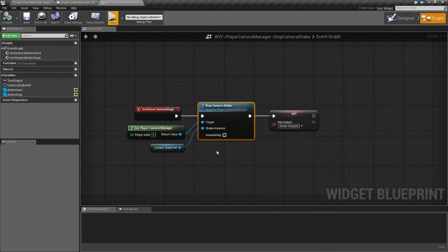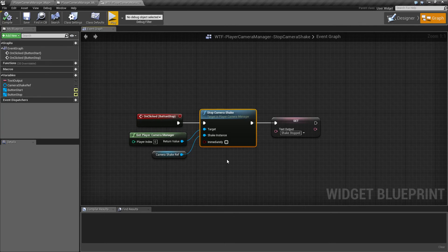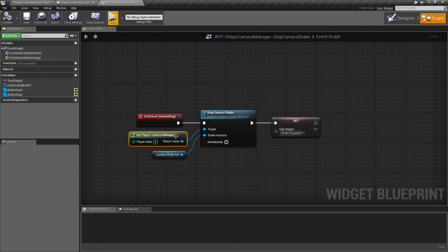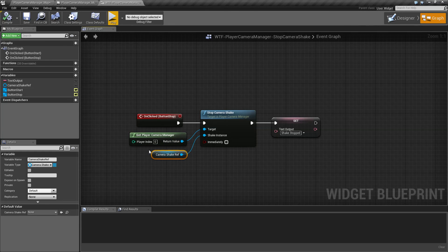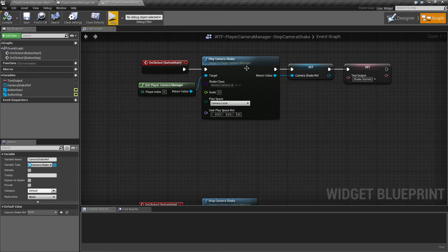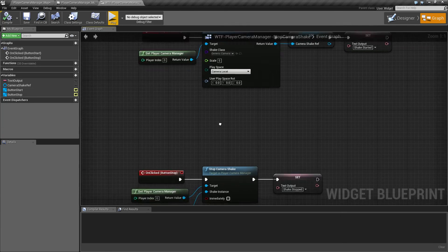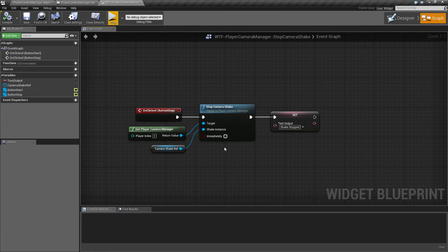That's it. That's all for our stop camera shake node. It runs off of the player camera manager. It takes a previously running player camera shake and then you can turn it off or on immediately.